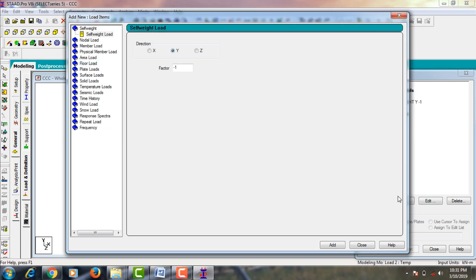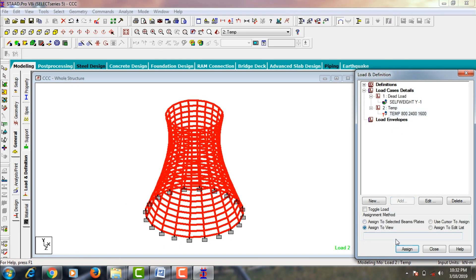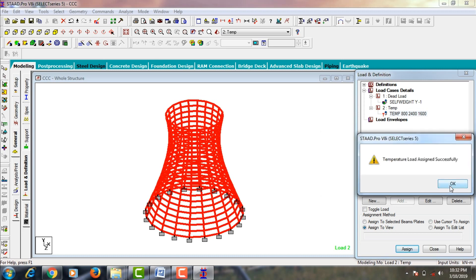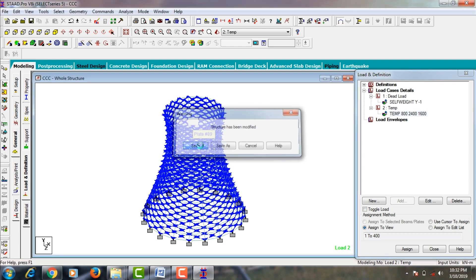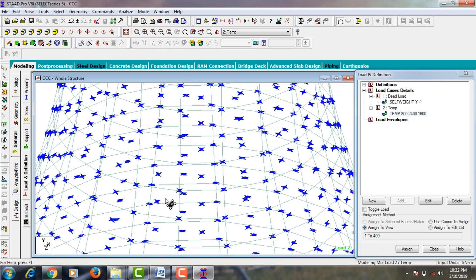Select your temperature load and click the Add button. We need to define the temperature loads: temperature change for axial elongation is 800, temperature differential from top to bottom is 2400, and temperature differential from side to side (local Z direction) is 1600. Add it and close. Select your temperature load, click Assign to View, Assign Yes, and click OK. The temperature load is now assigned to all node points of the plates.